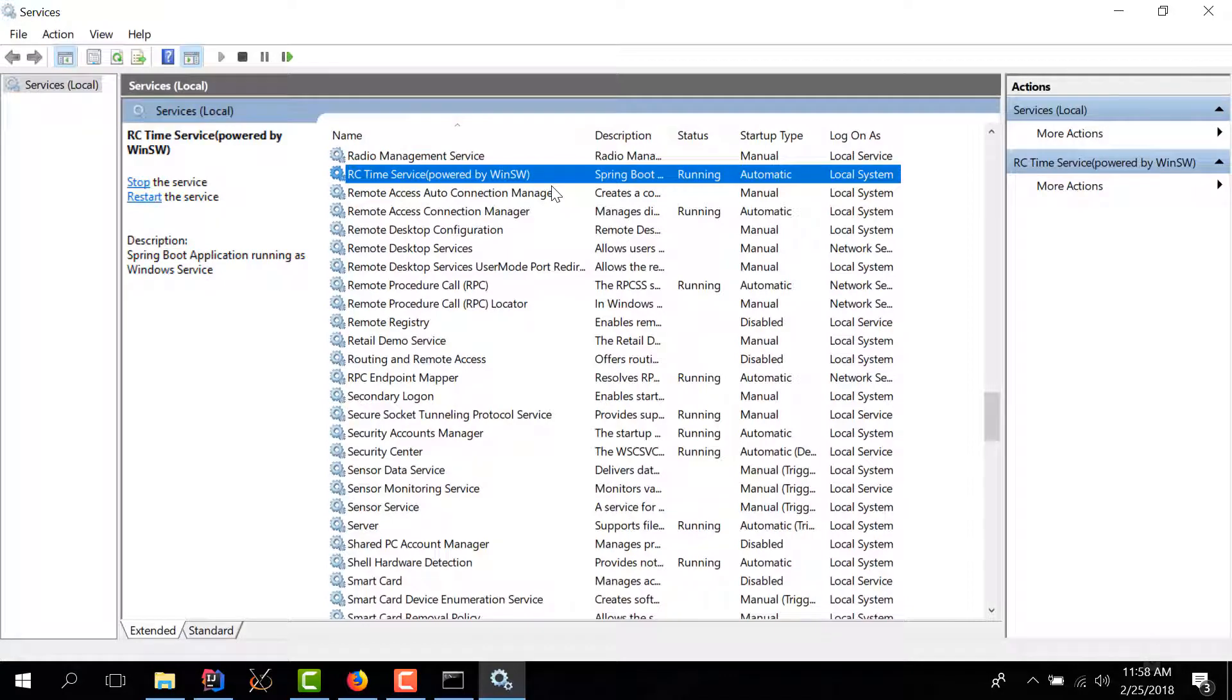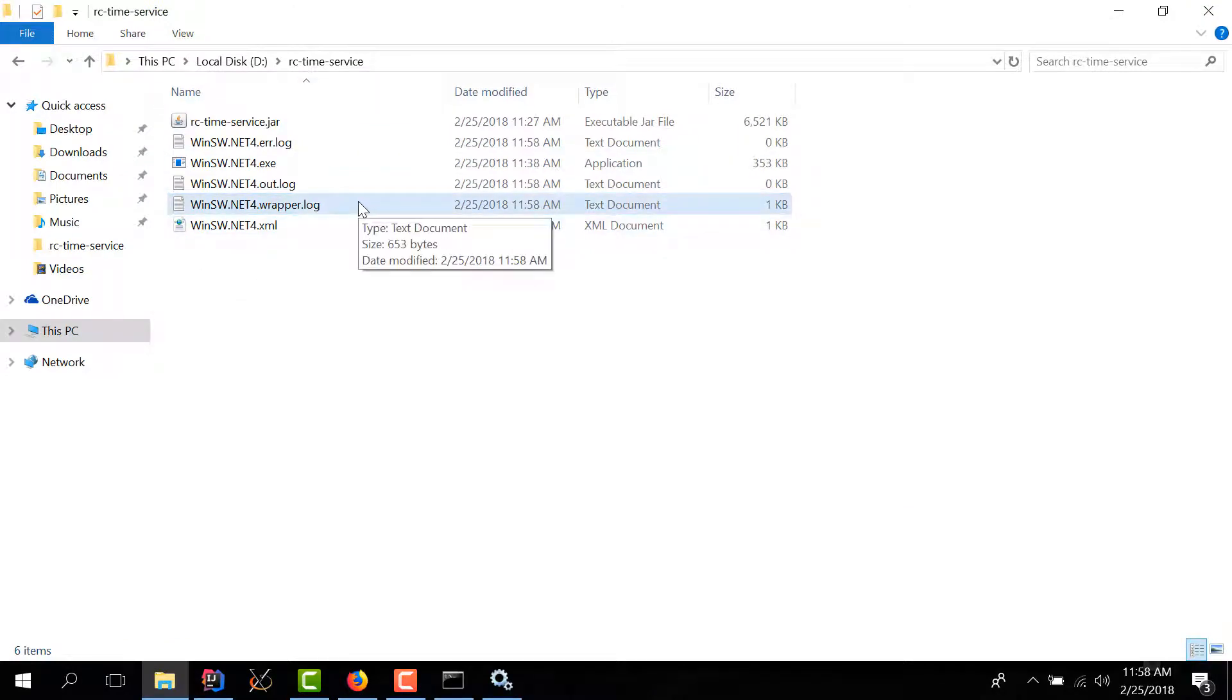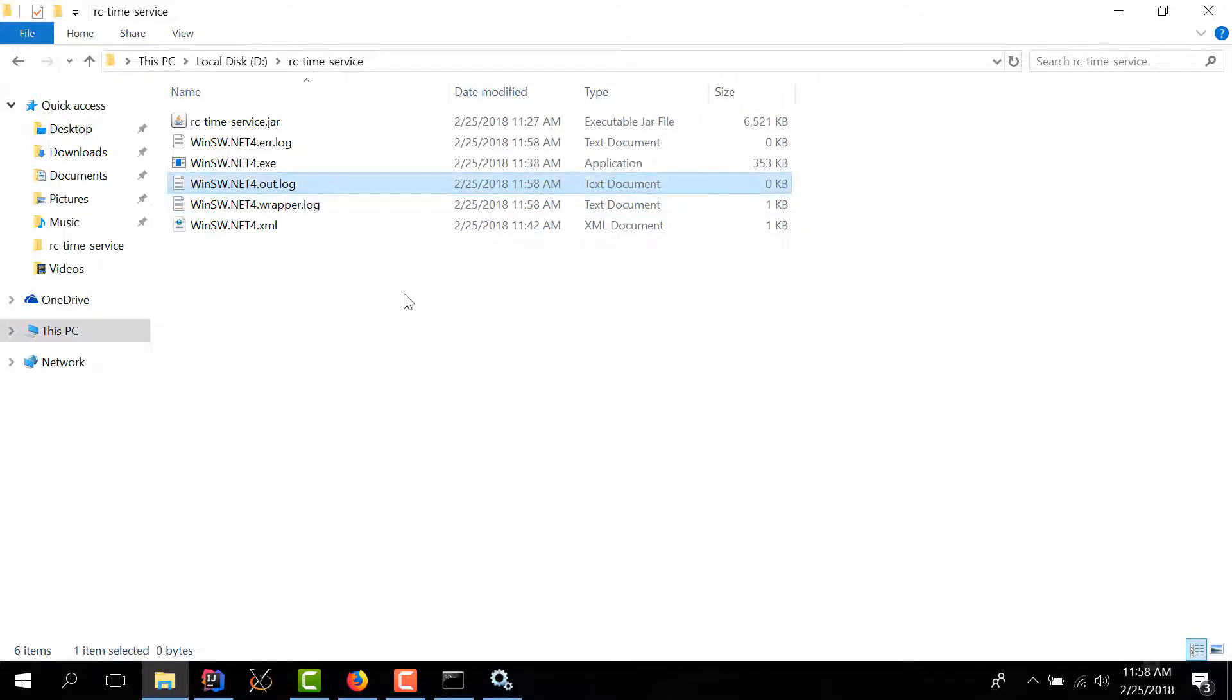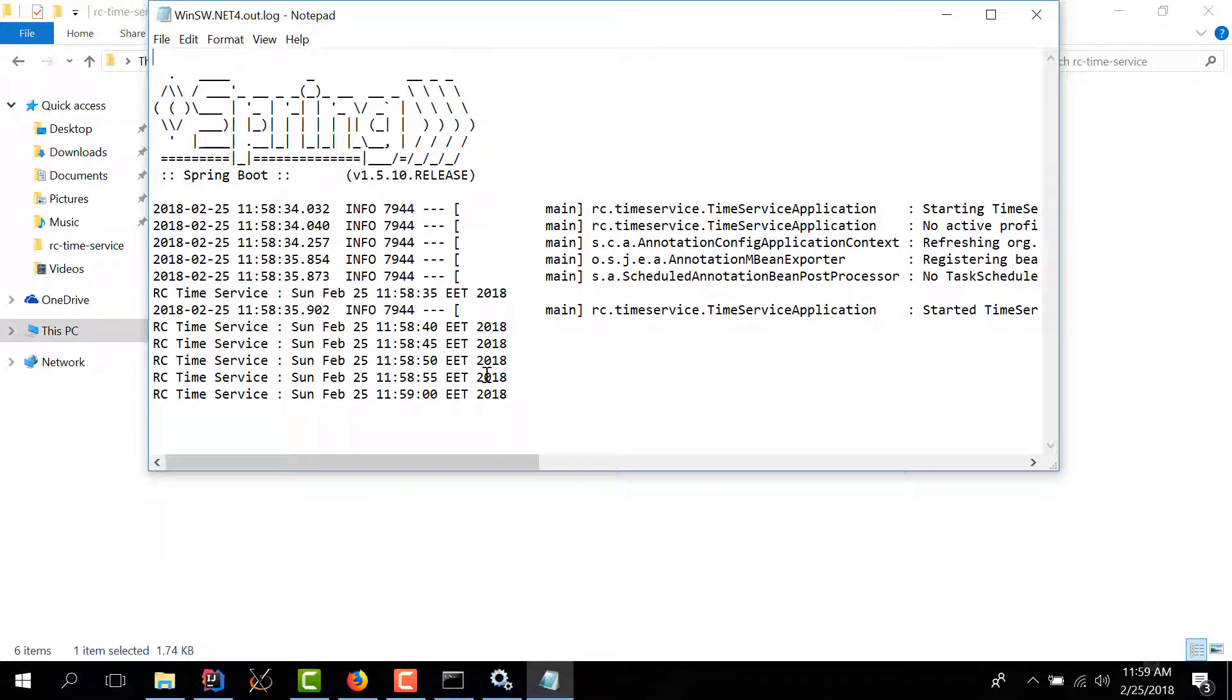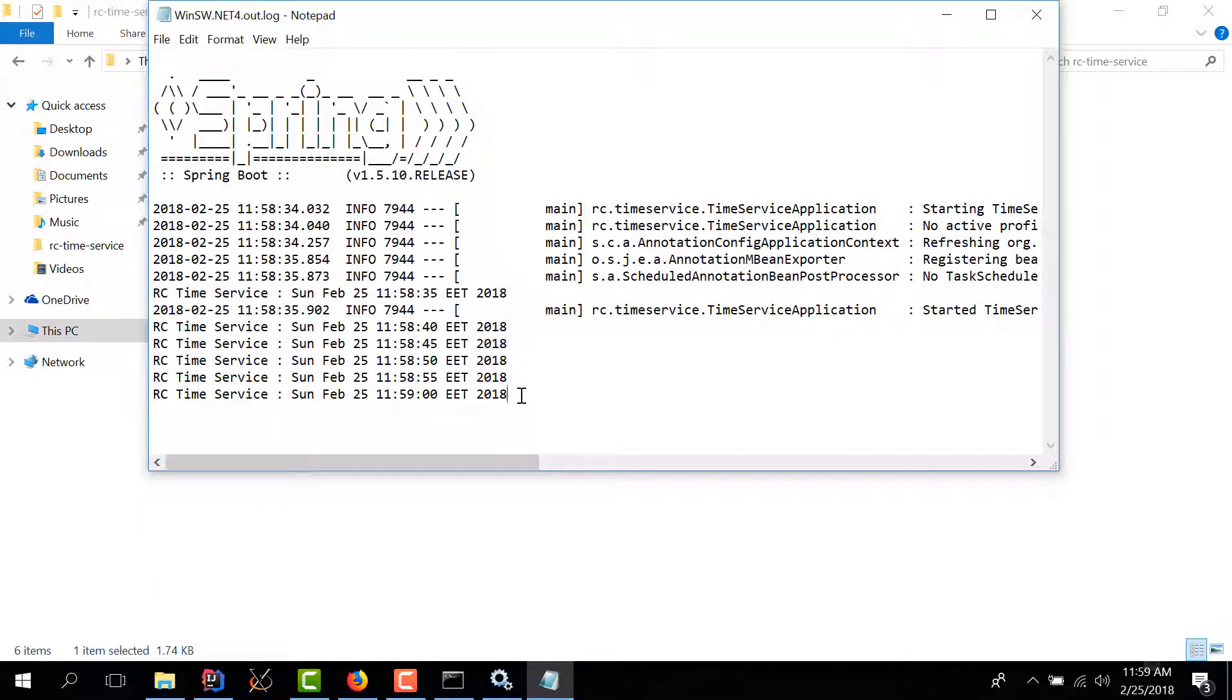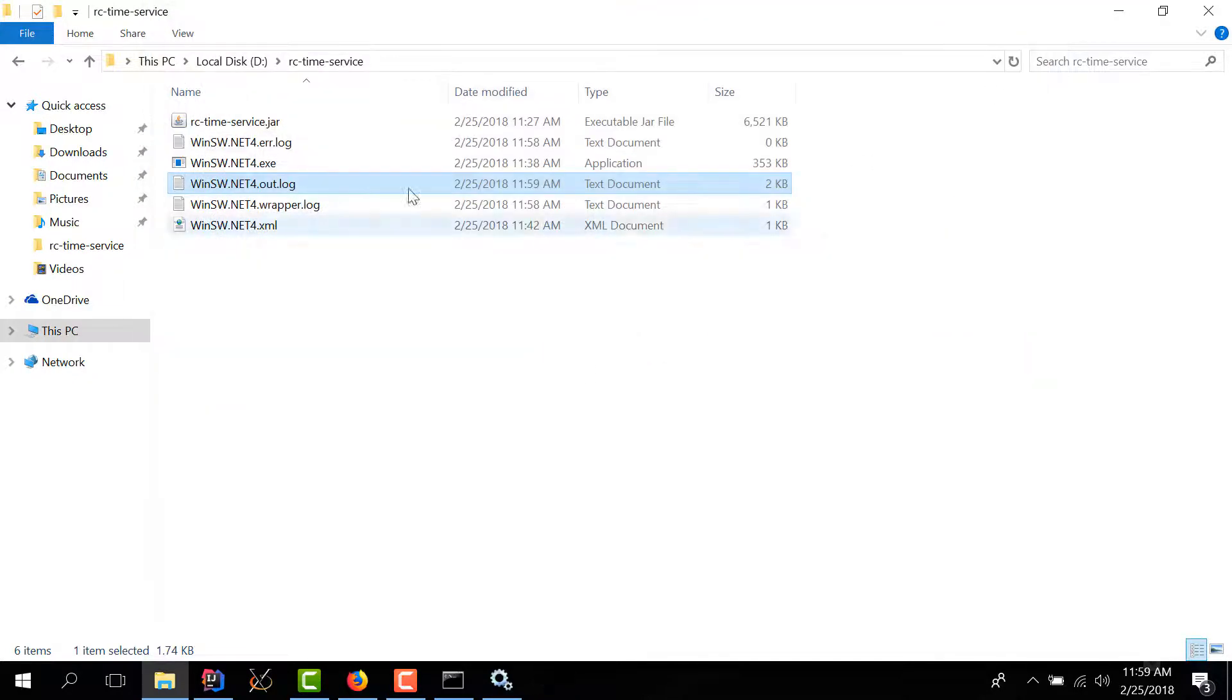And if we go back to our folder we see some more log files being created. And like I said before this wrapper actually redirects the standard output or the standard error output to some log files. And we see that we have a winsw out log and if we open it we can actually check that our service is running because we see the messages that were printed.